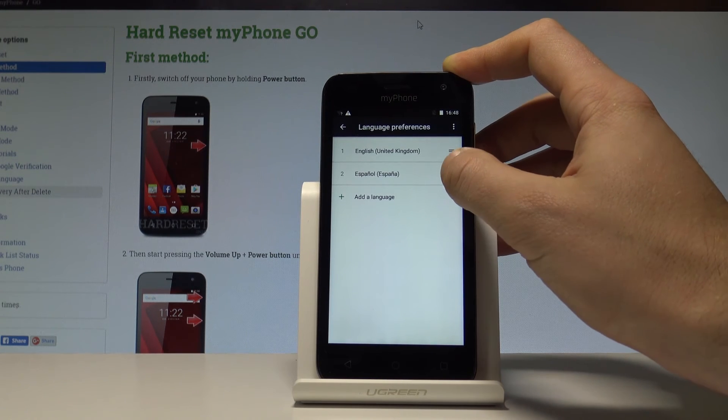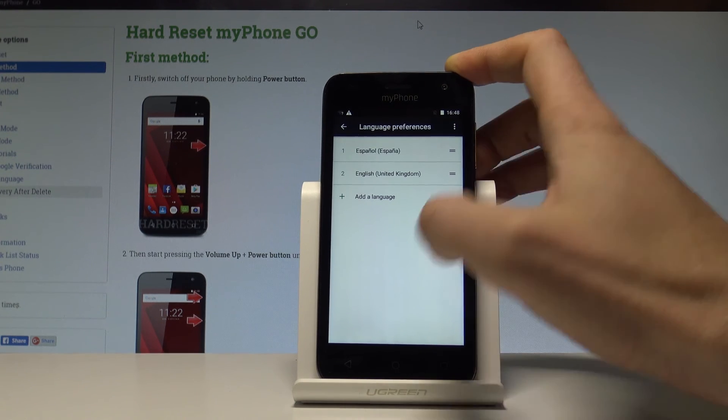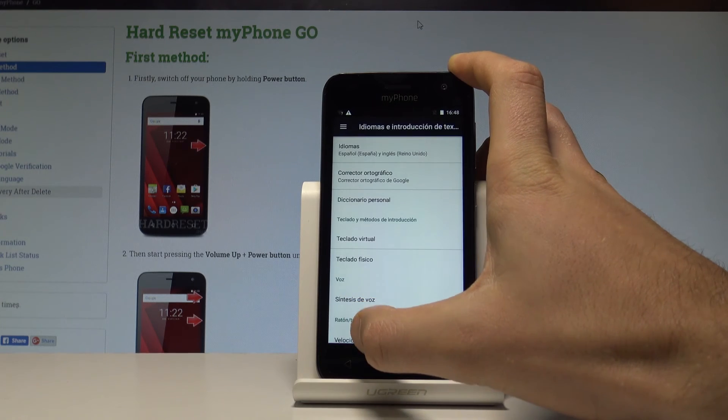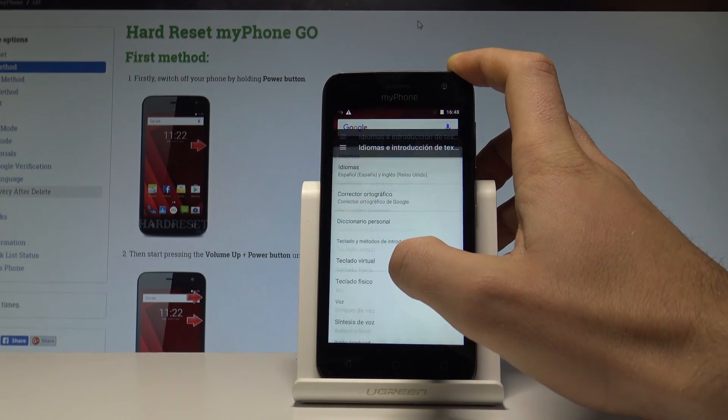As you can see, you may place Español into the first position, and right now you are using the Spanish version of your device.